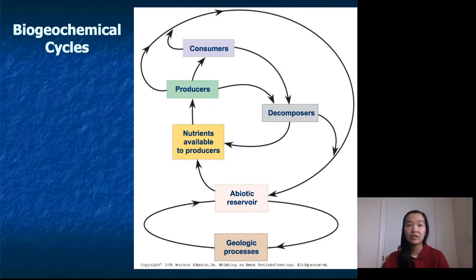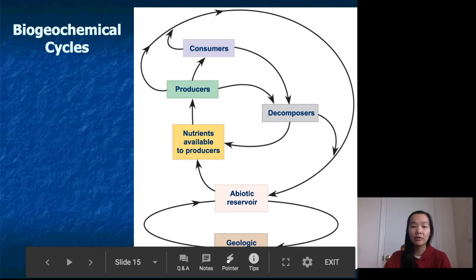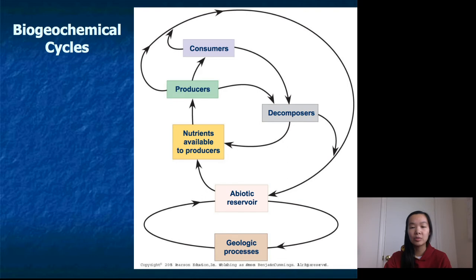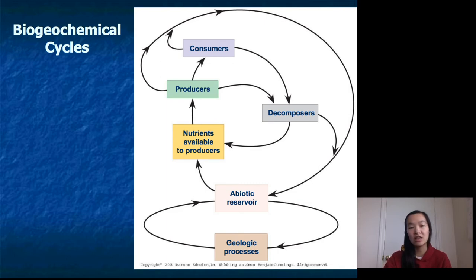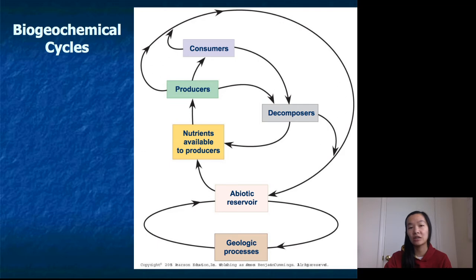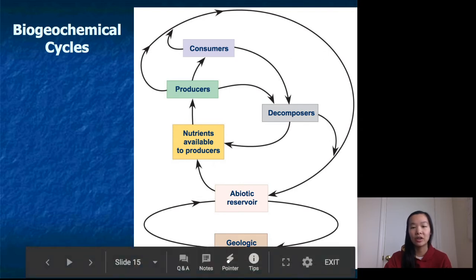This is where nutrients transfer from the abiotic reservoir into the biotic reservoir — so now your nutrients are in your producers. Moving towards the top of the picture, the green box: nutrients in the producers get transferred to the consumers when consumers eat the producers. Then decomposers connect the cycle by breaking down dead plants and animals, returning those stored nutrients either back to producers or depositing them back into the abiotic reservoir, so the cycle continues.